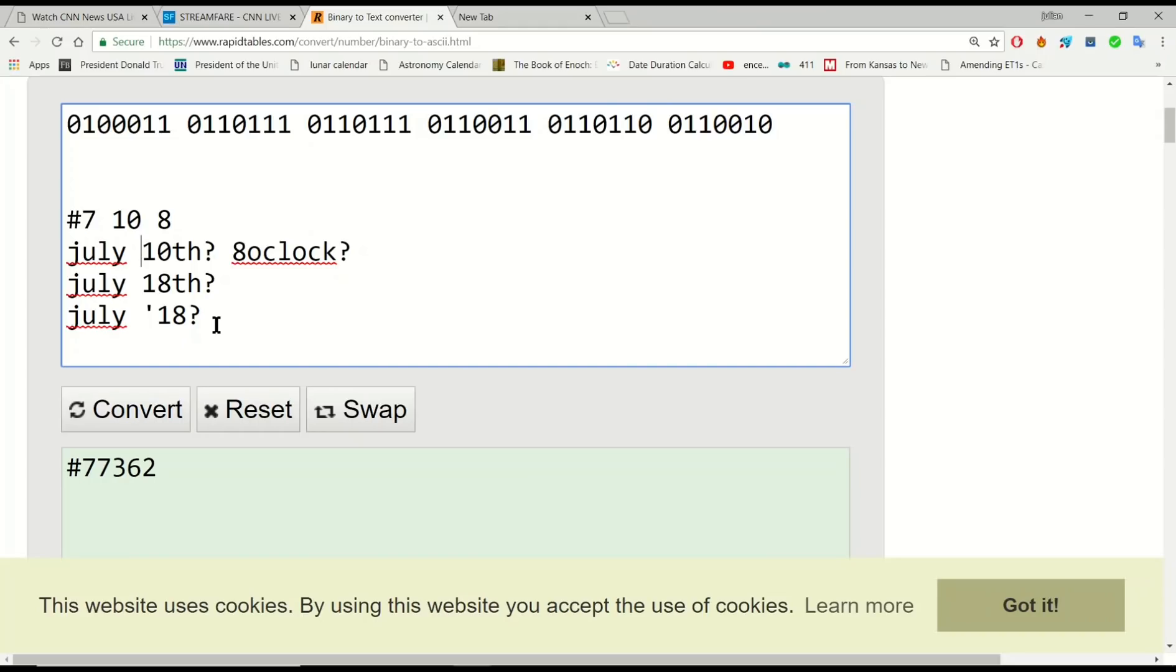July 7th, obviously, is the anniversary of the London bombings. It would be 13 years since the July 7th 2005 London bombings. Obviously 13 is very significant as well, so that's another date that I put down as a marker to watch.